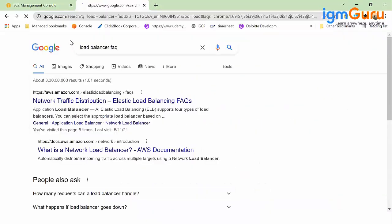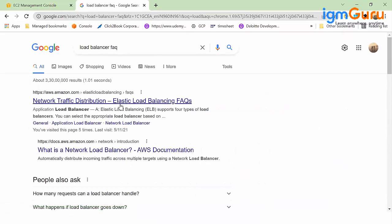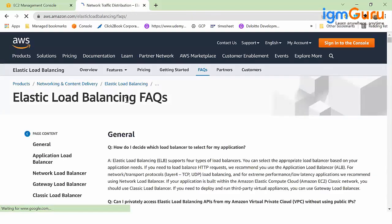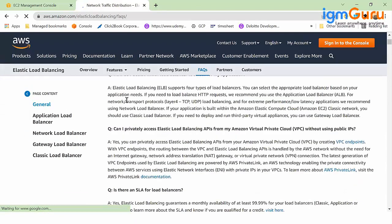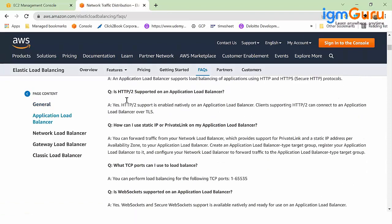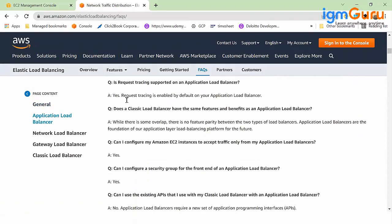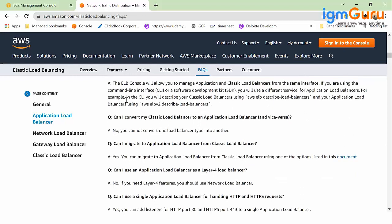Load balancer FAQ, so FAQ is the frequently asked questions. Elastic Load Balancer FAQ, you can come down here and read this documentation. Yes, this documentation is big, but remember if you are preparing for certification or anything like that, if you read this documentation...